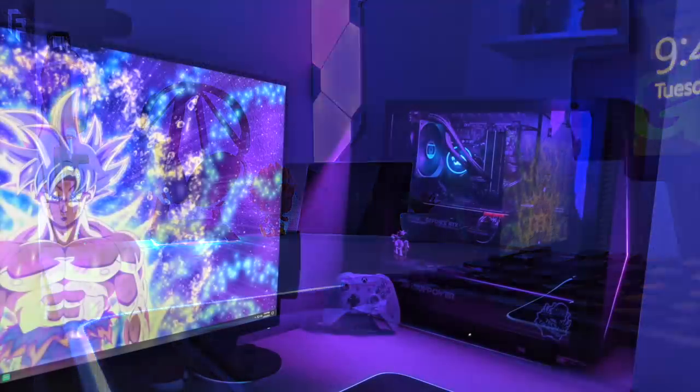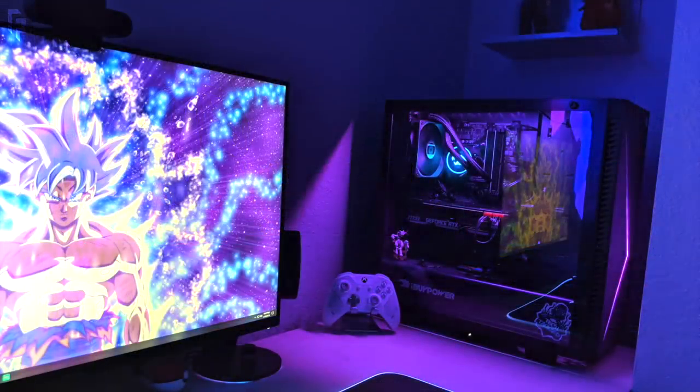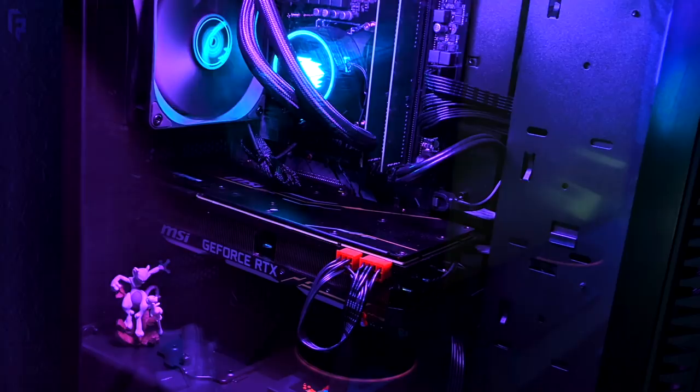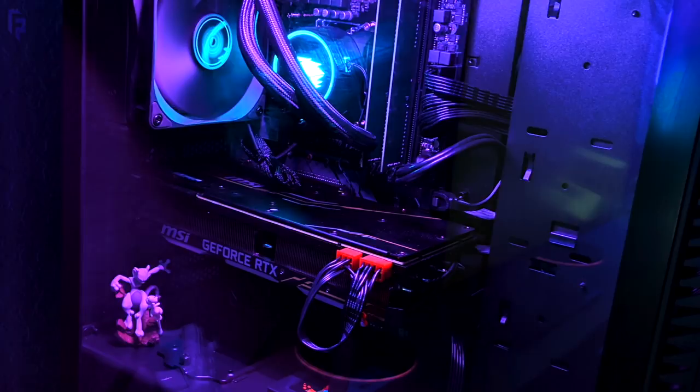Then over to the PC, this is a pre-built from iBuyPower so not too sure of the exact case but inside is an Intel i7 8700K CPU with 16GB of RAM and MSI RTX 2080. That's about all the info we have on that. Can't get a good look at the actual RAM or the motherboard or what the cooler is, but that's alright.